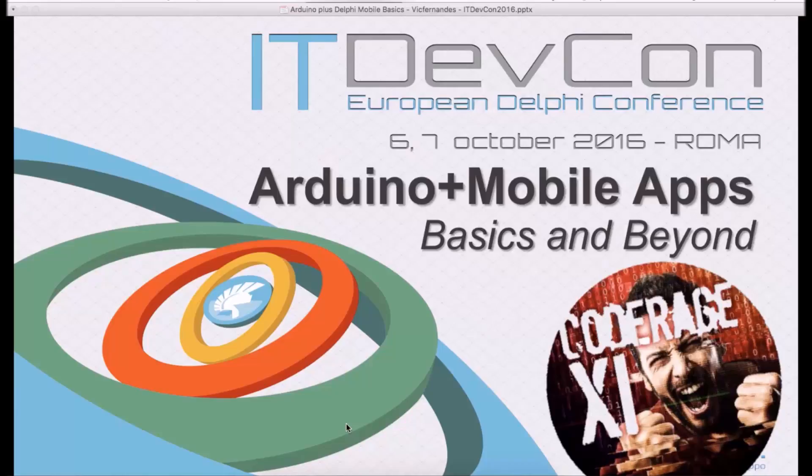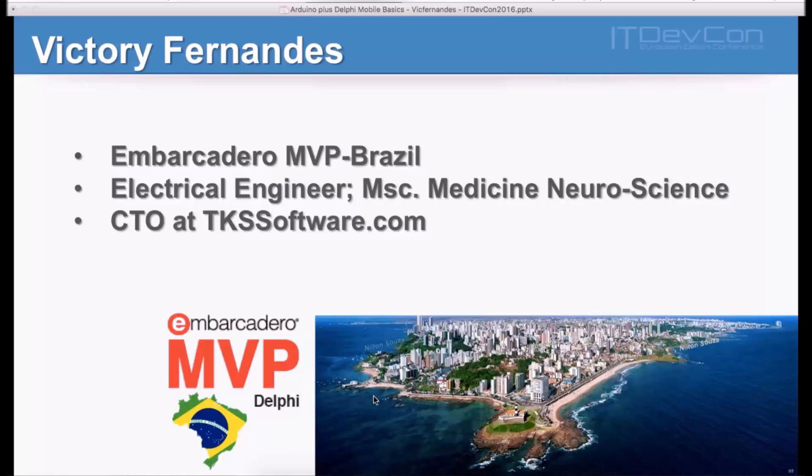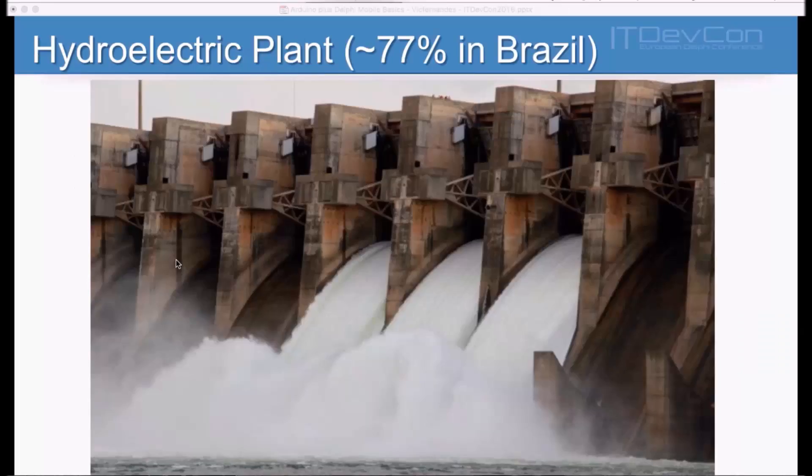This presentation was originally done at ITDevCon in Italy last October and my name is Victor Fernandes. I'm Embarcadero MVP in Brazil. I'm also an Electrical Engineer with a Master Degree in Medicine and Neuroscience working as a CTO at TKSsoftware.com. I live in Salvador, Bahia which is a very nice place to live and to be at.